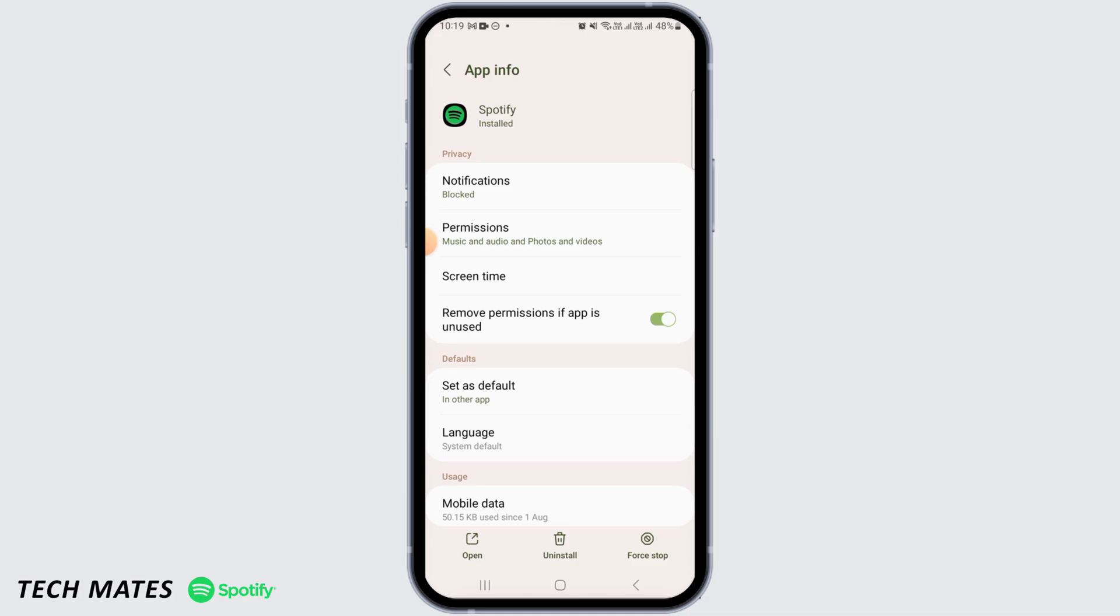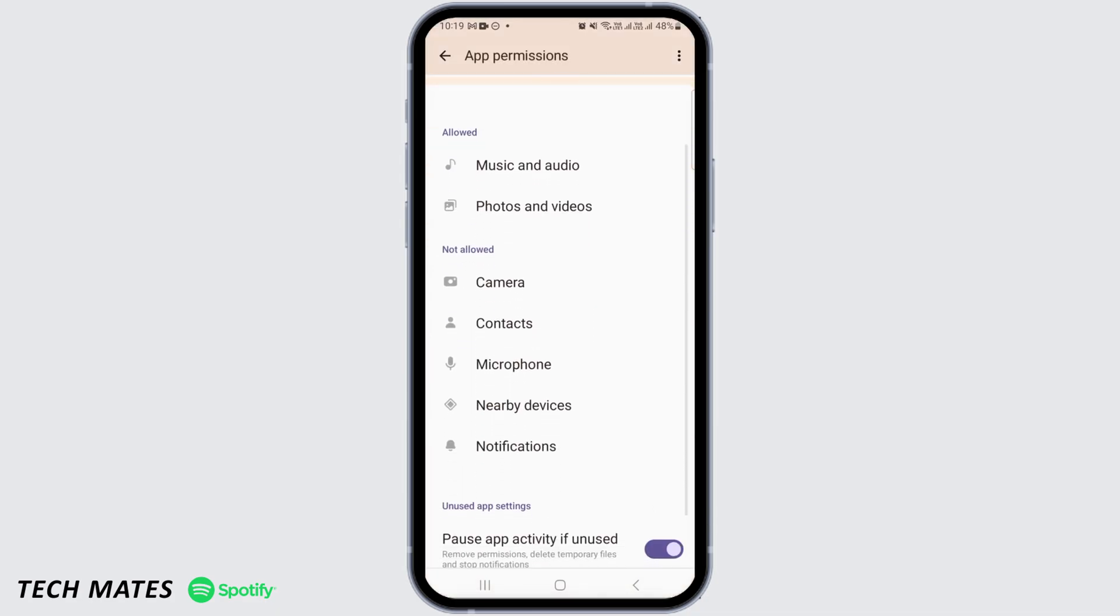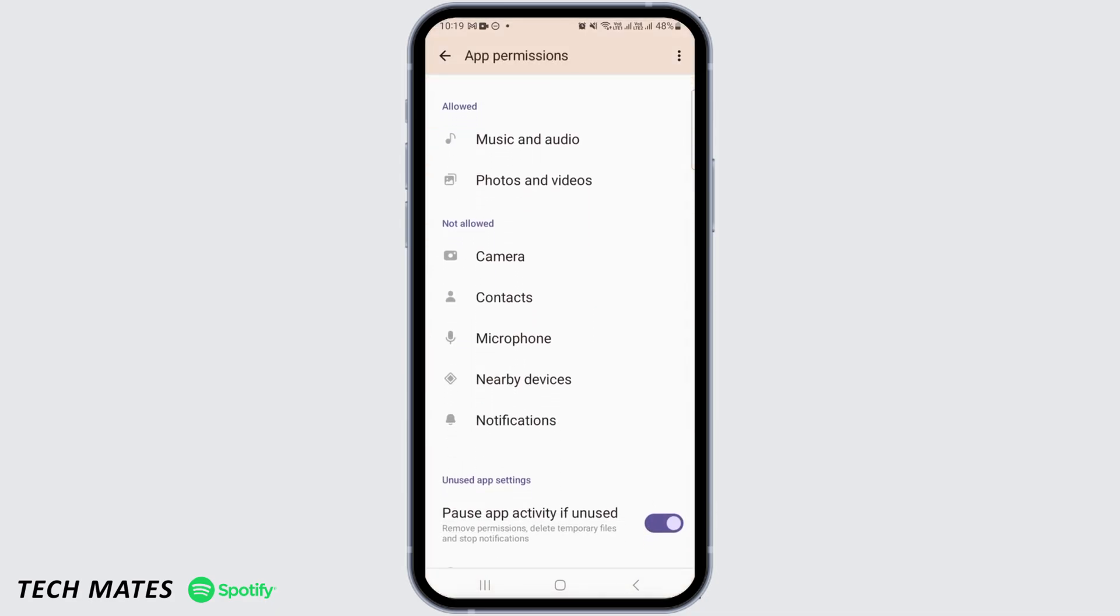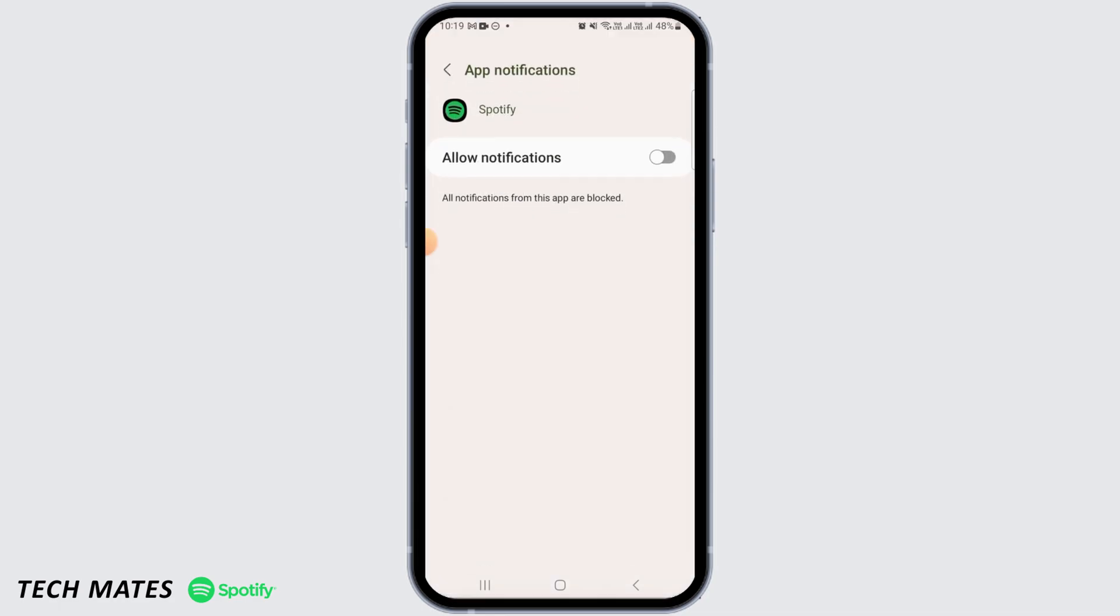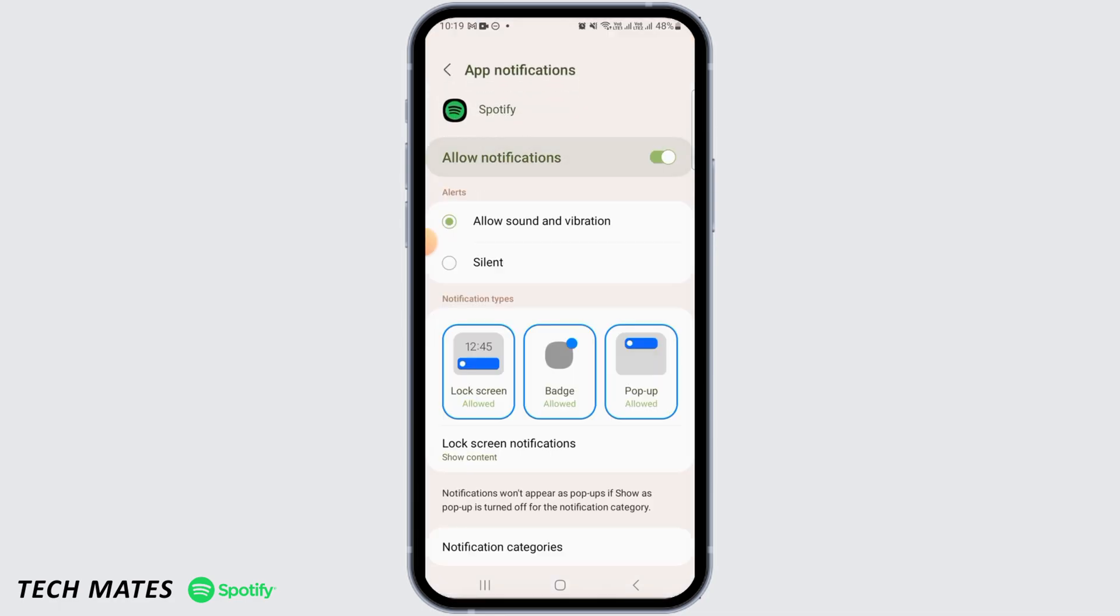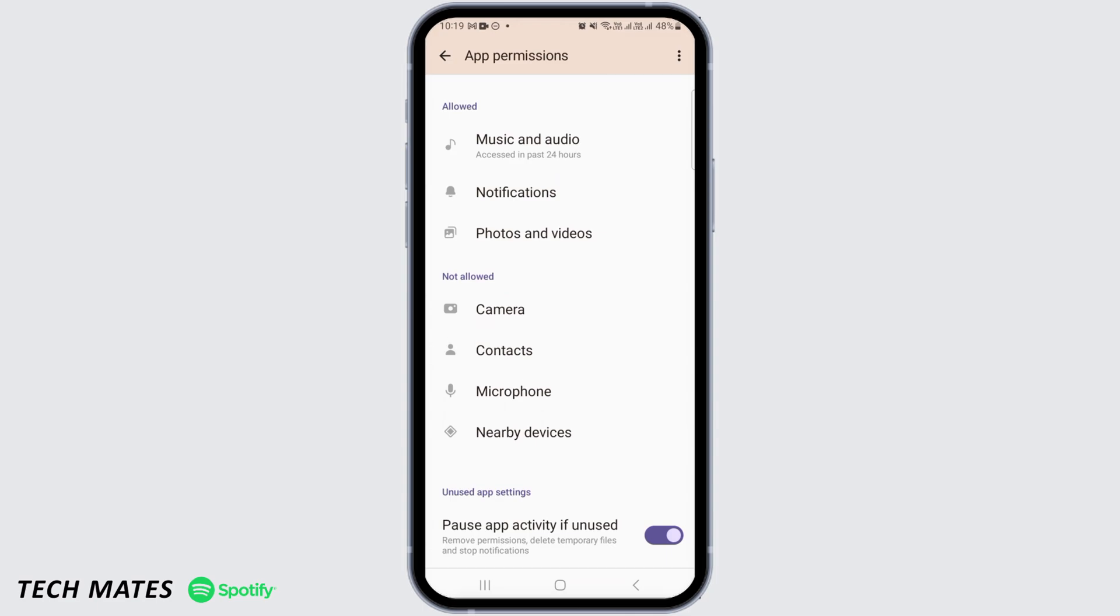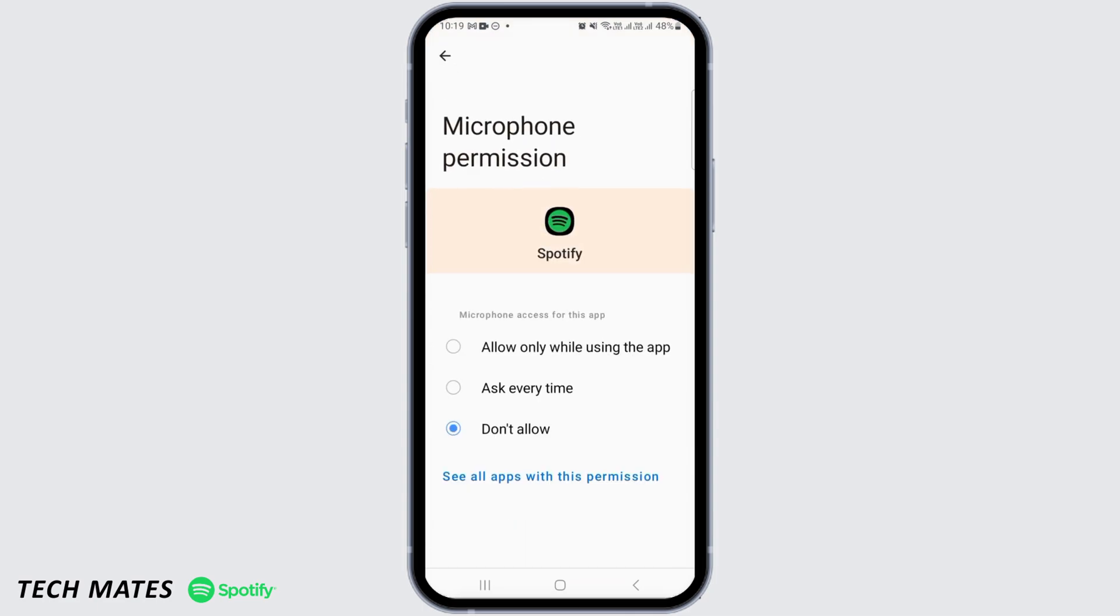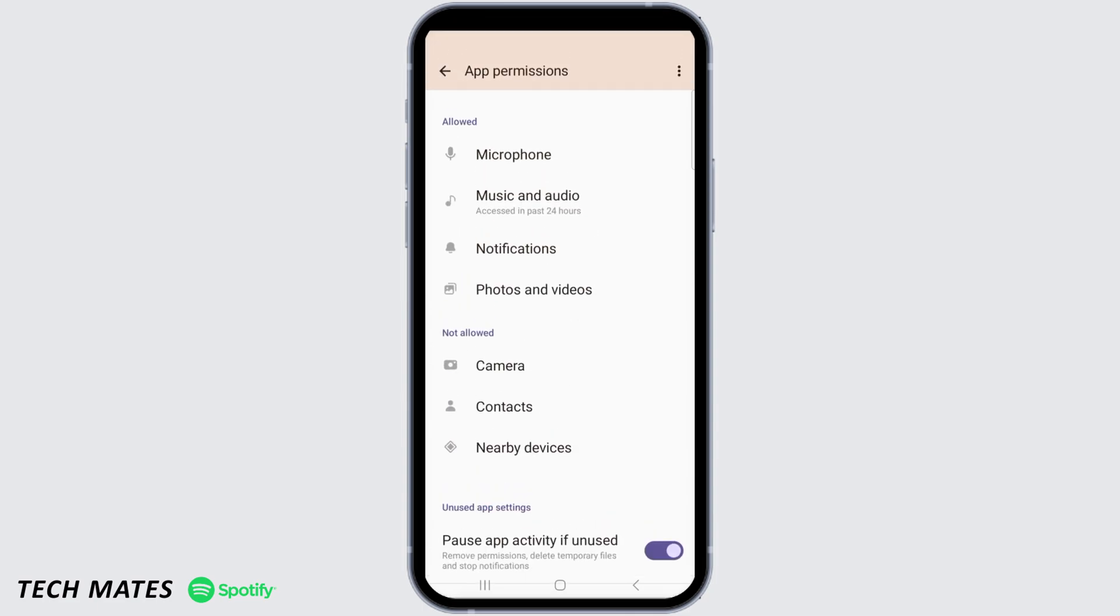Make sure you have granted all the permissions. So if there is anything that you have not given permission for, then make sure you allow that. Once you have done that, now head over to Storage.